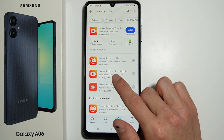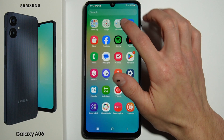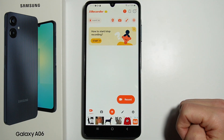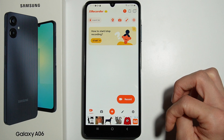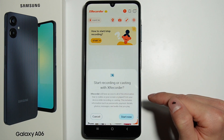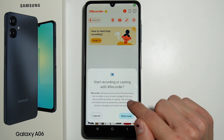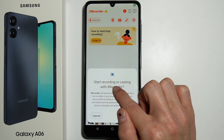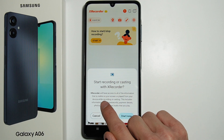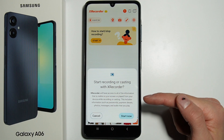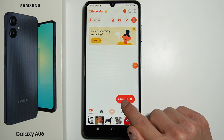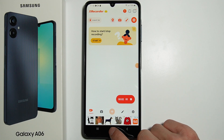Go into the app and tap Record. You have to allow the screen recorder to access all the information on your screen. Then press Start Now, and as you can see, it just started recording.